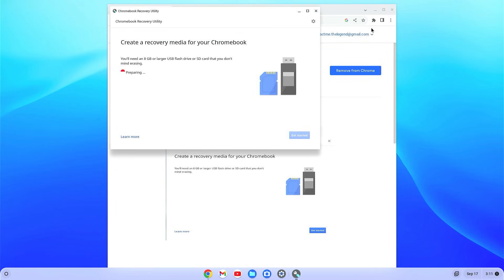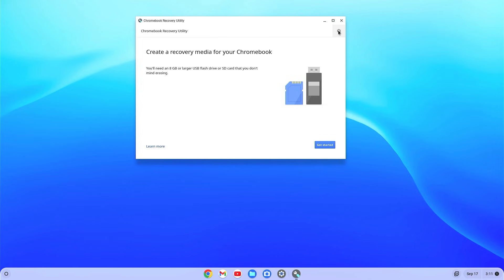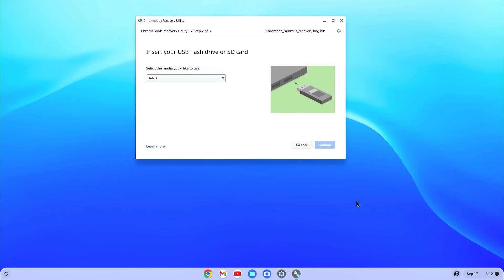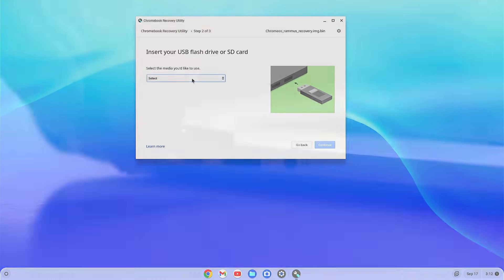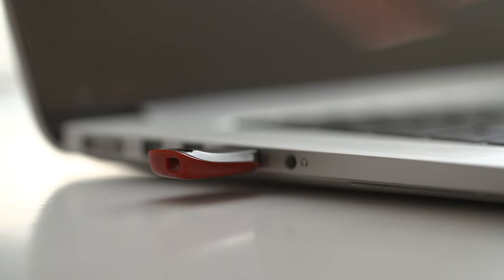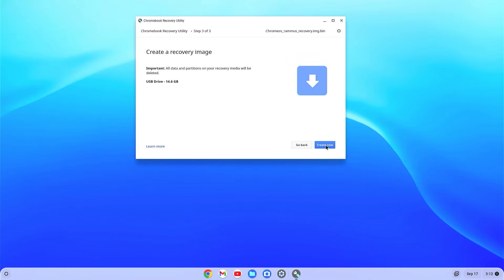Close the browser and from the settings, click on the settings, select use local image. Now just select the chrome OS recovery dot img dot bin and select open. Now here you will have to insert a pen drive minimum 16 GB. Now just select the pen drive and click continue. Now click on create now.